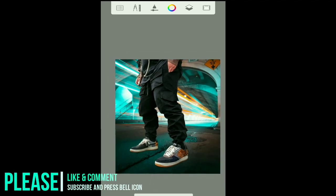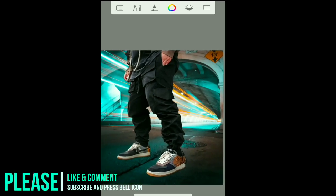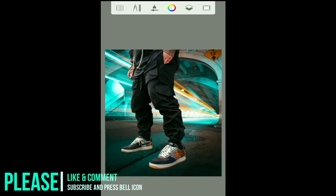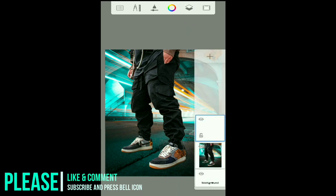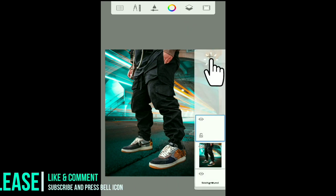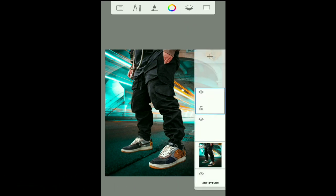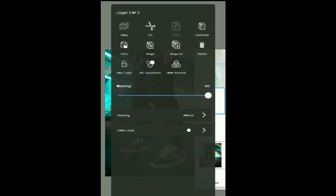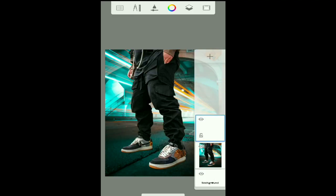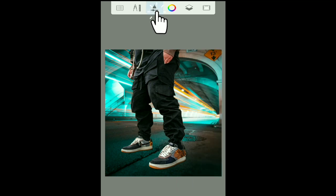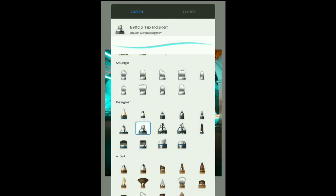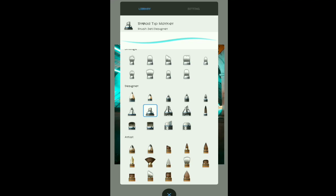First, open the app and select the image you want to add the highlights to. After selecting the image, click here and create a new layer by clicking this plus button — like this.